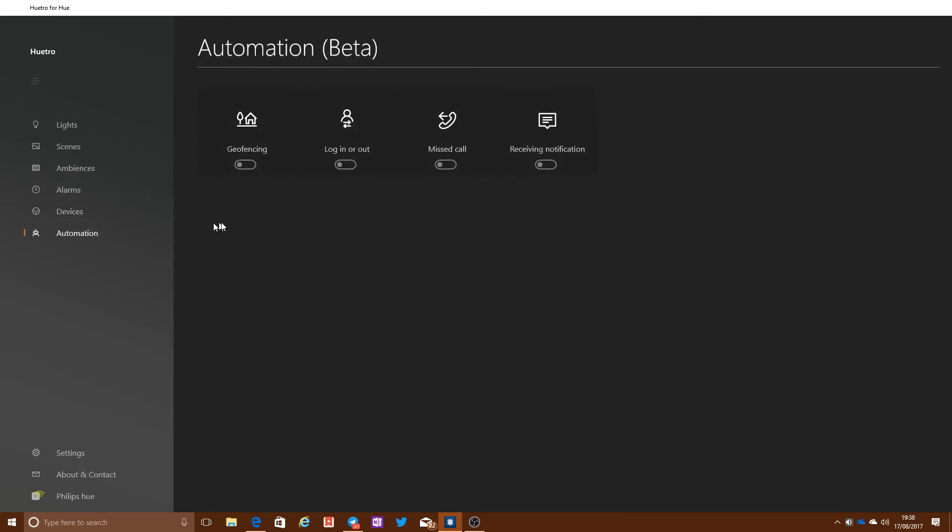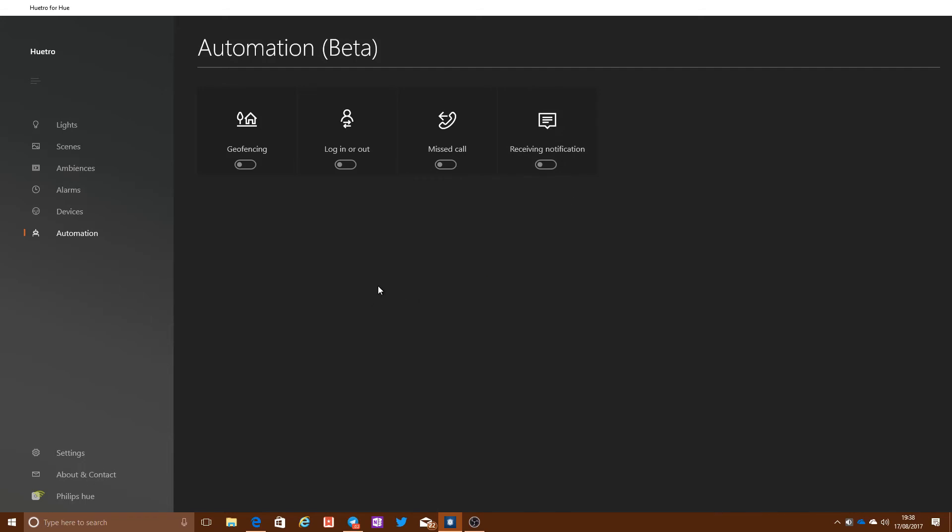If you go into the Automation tab, you've got things like geofencing that you can turn on, log in and out, have missed call notifications, get the lights to flash if you've missed a call, or when you get a notification on your phone, that kind of thing. So there's various different bits of functionality here.